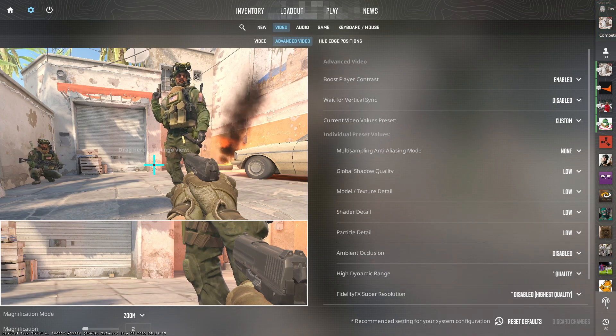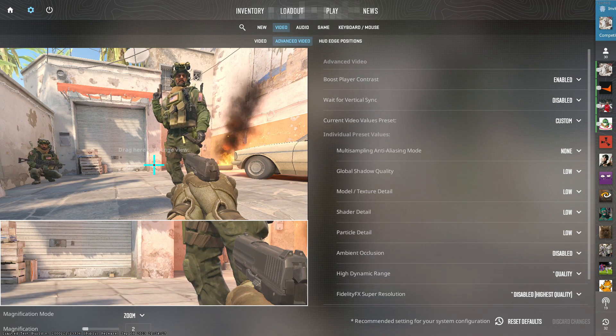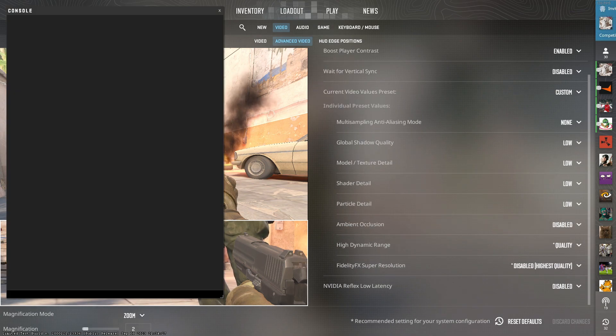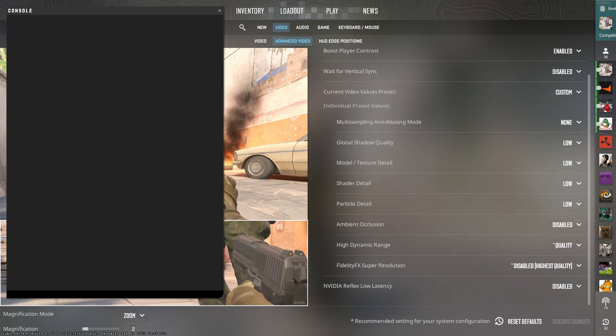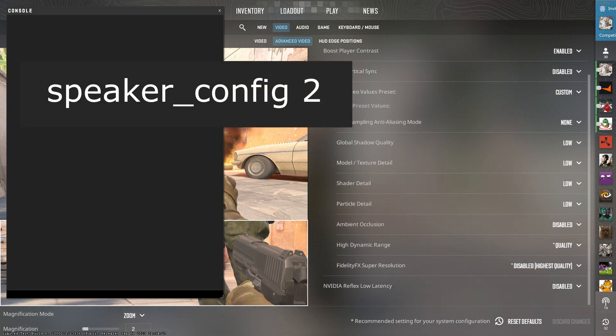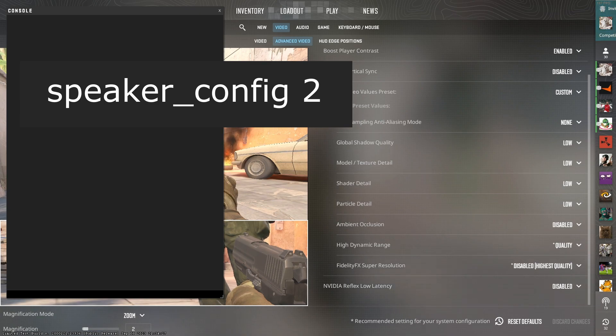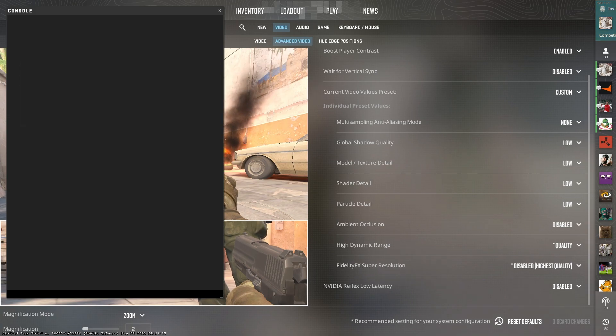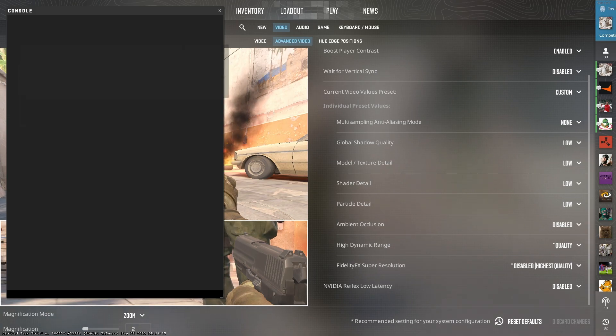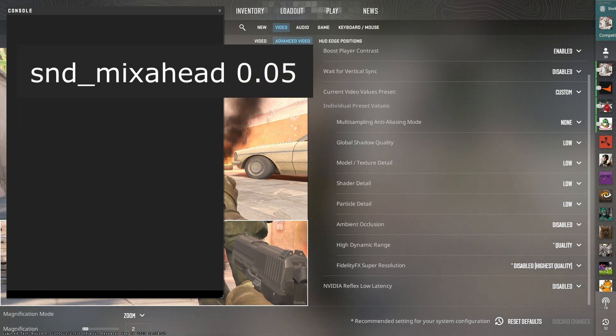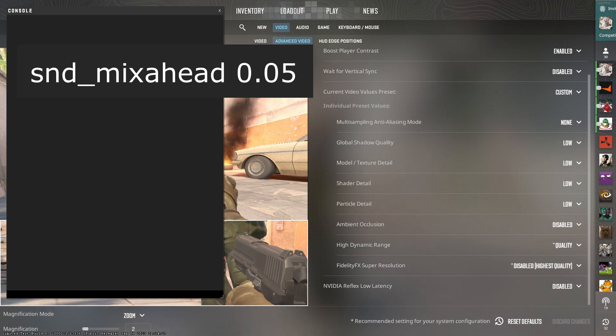Other more miscellaneous settings you want to add, you want to come here to your console and type in speaker config 2. This will help reduce the ambient sound you hear in the background of the game and allow you to hear footsteps and movement much better. And also snd_mixer_head, as shown on screen, this will help with the overall audio positioning.